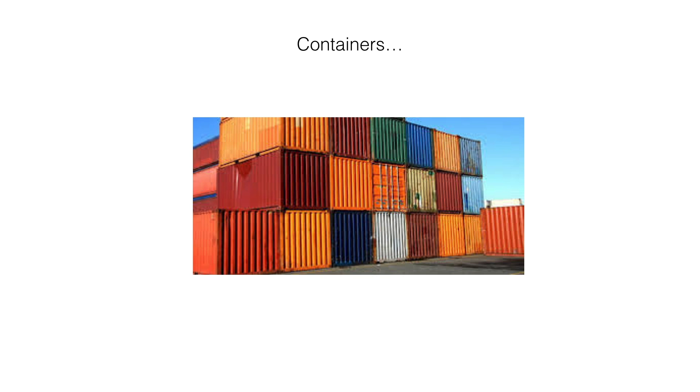Containers are great. They can be loaded, unloaded, stacked, transported from one media to another without even being opened. They revolutionized the shipping industry, reduced costs, and smoothed the process.